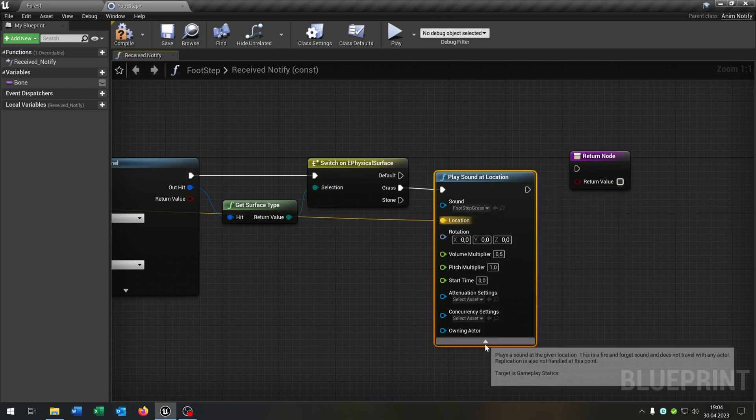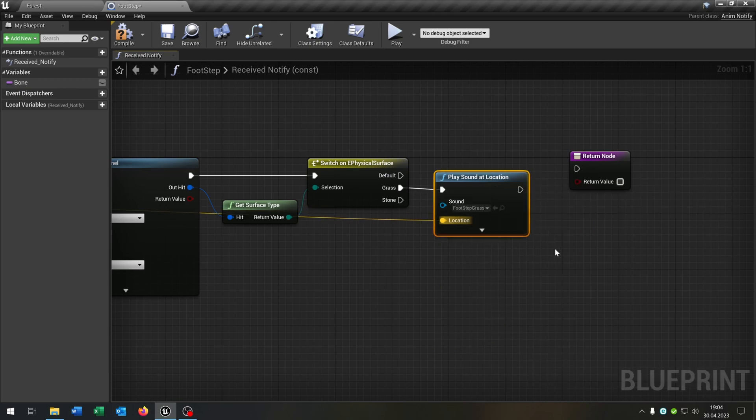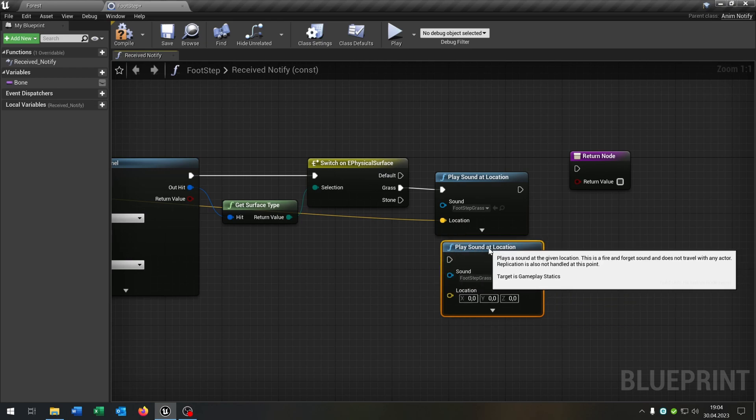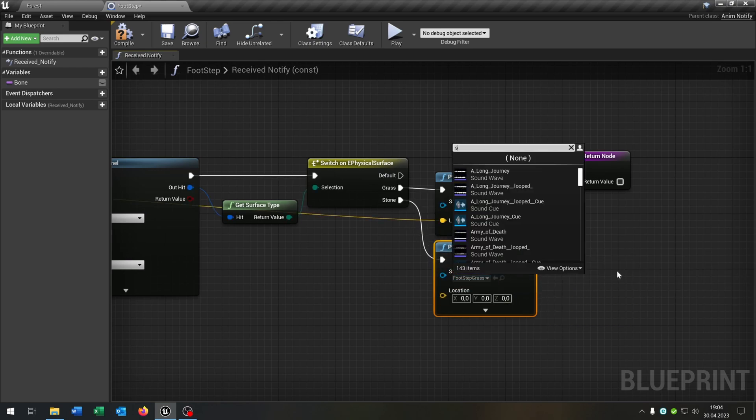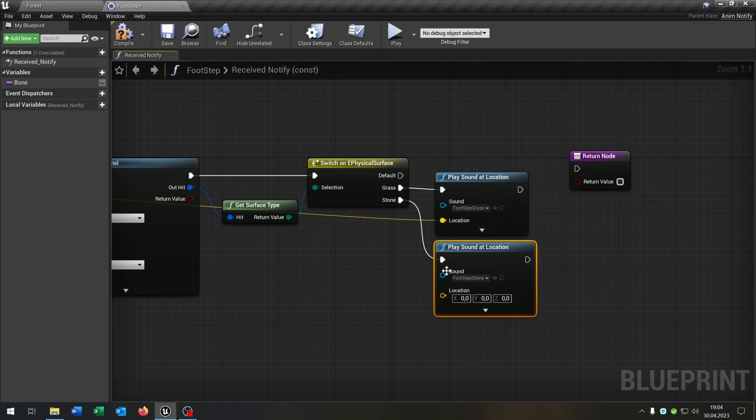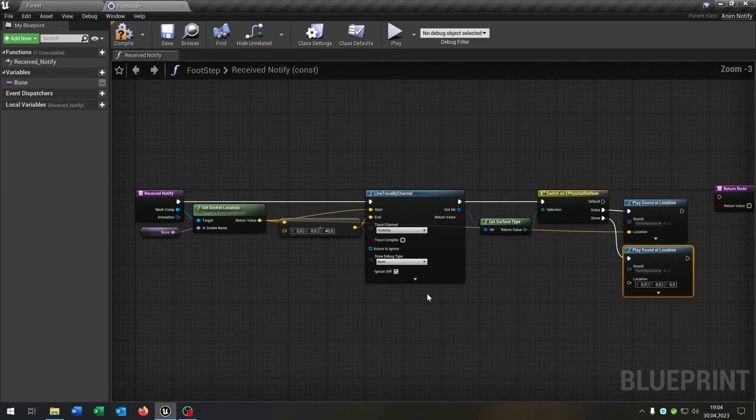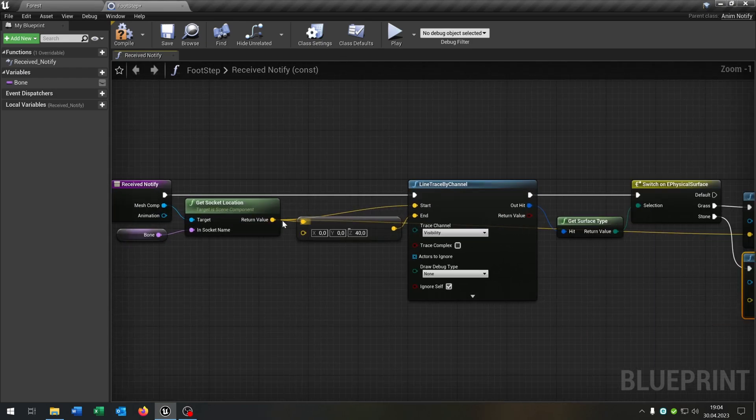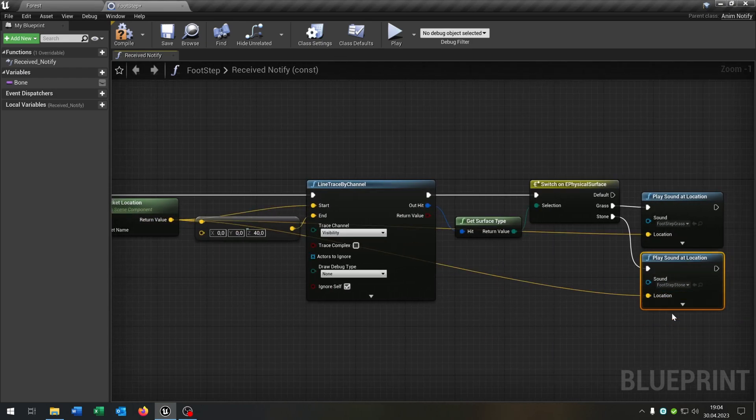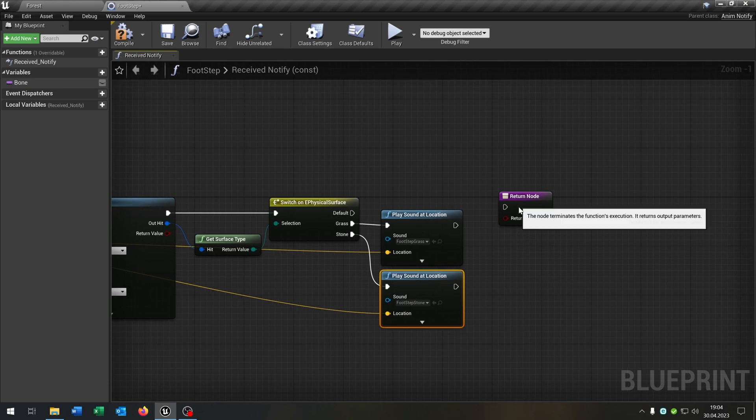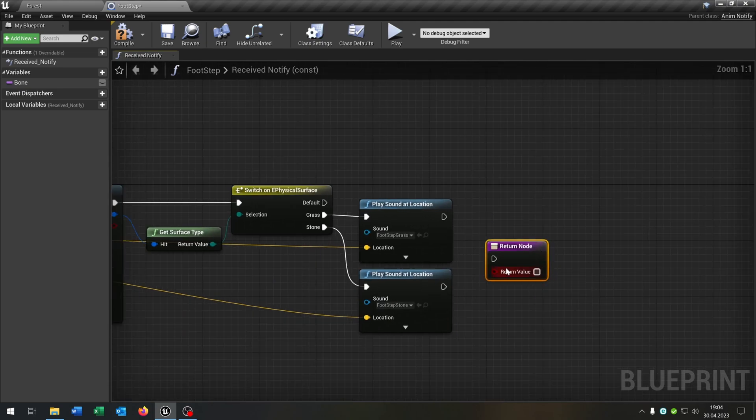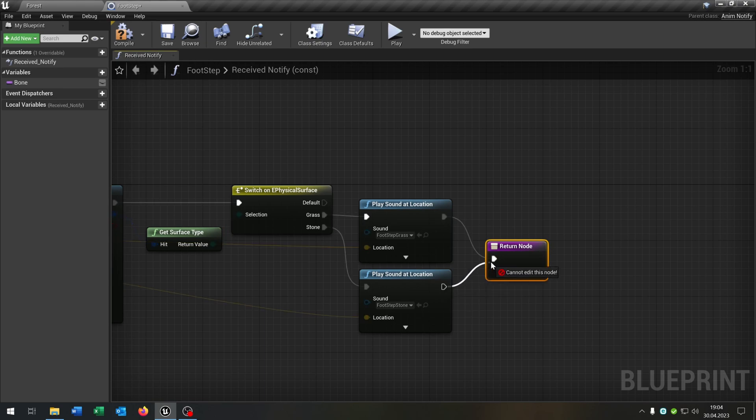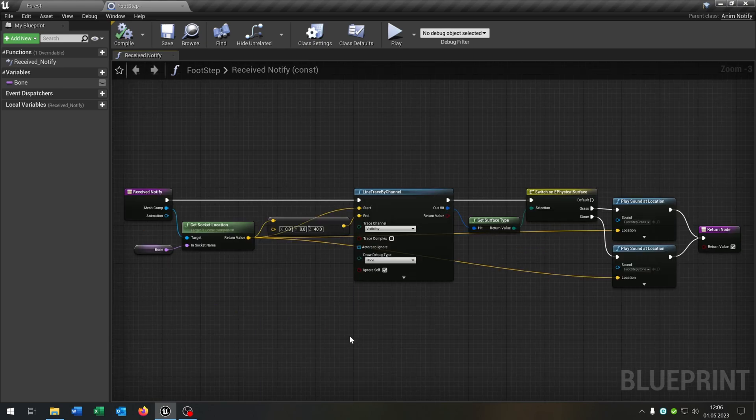Then we can copy and paste this for the stone as well, choose our stone sound this one here and connect the socket location as well.